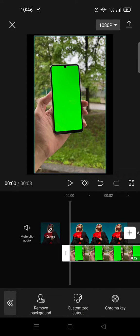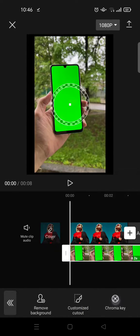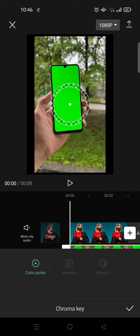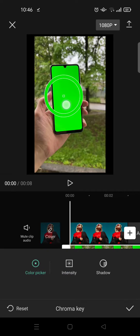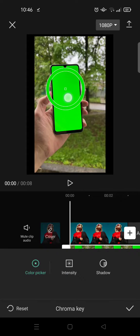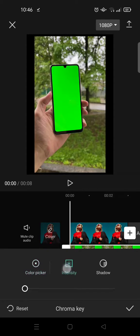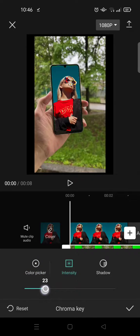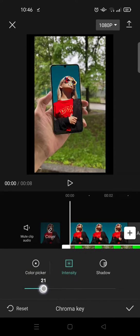And click on chroma key and put the picker into the green screen and adjust the intensity, and it will go like this.